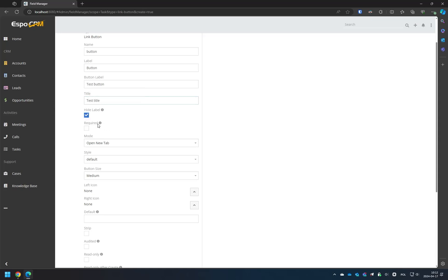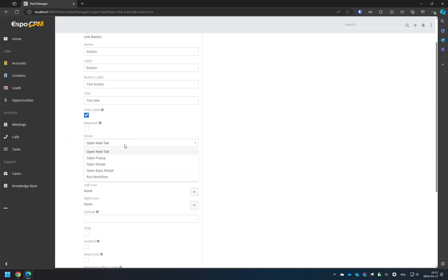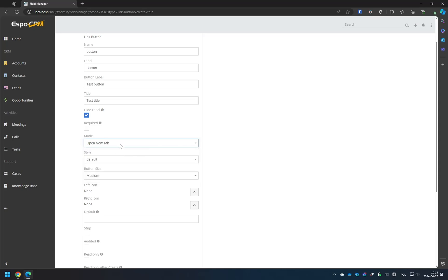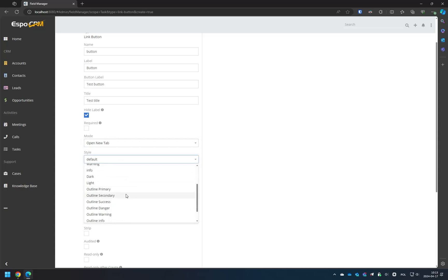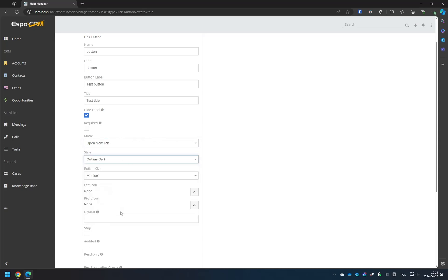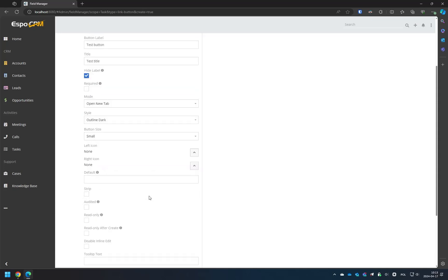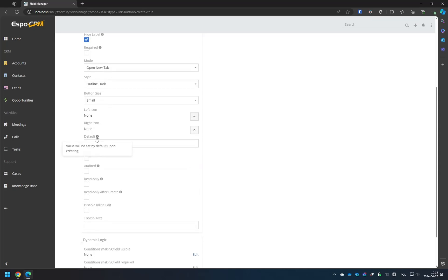You can also customize the design of your button and set dynamic logic for it. Once you've entered the URL for the button, you can save the field.